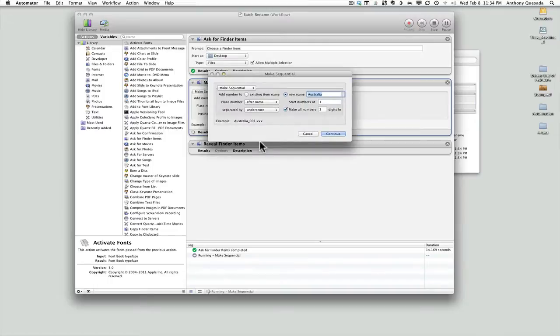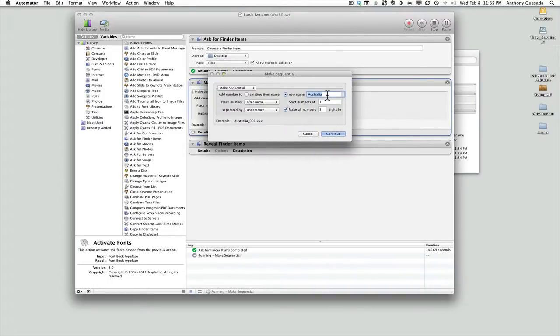Now it opens up that second part of the workflow. I want to make it sequential and give it a name. Let's call it Sydney, because that's where these photographs were actually taken. Everything else looks good, so I hit Continue.